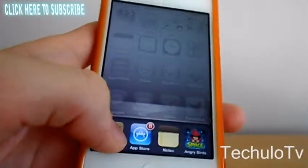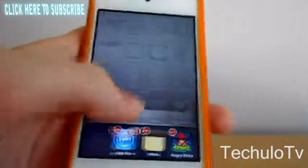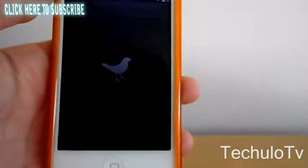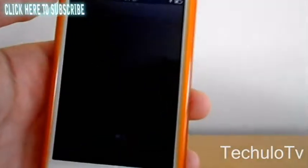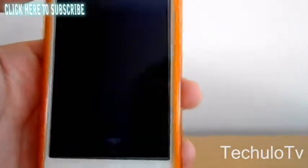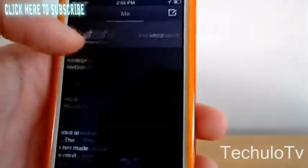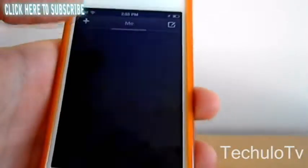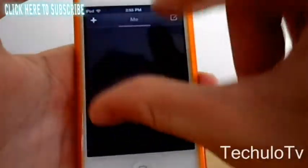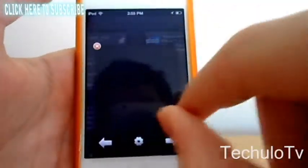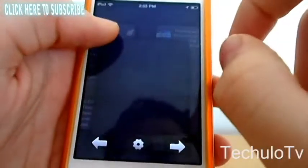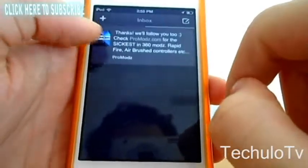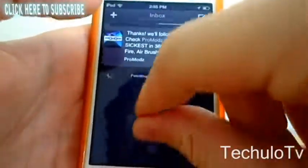One thing that you can't do is status update through Facebook using this app. You can only read your timeline. It's not great with Facebook.